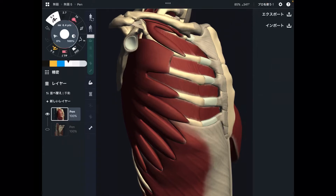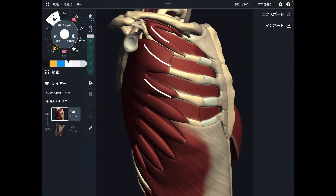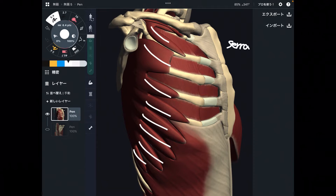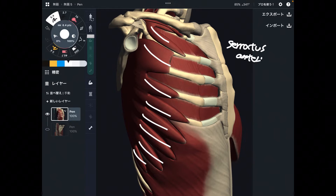In this video, I am going to explain the anatomy of serratus anterior. This muscle is serratus anterior, and it is part of the shoulder girdle muscles. That means this muscle attaches on the scapula, and it is very important for scapula movement.